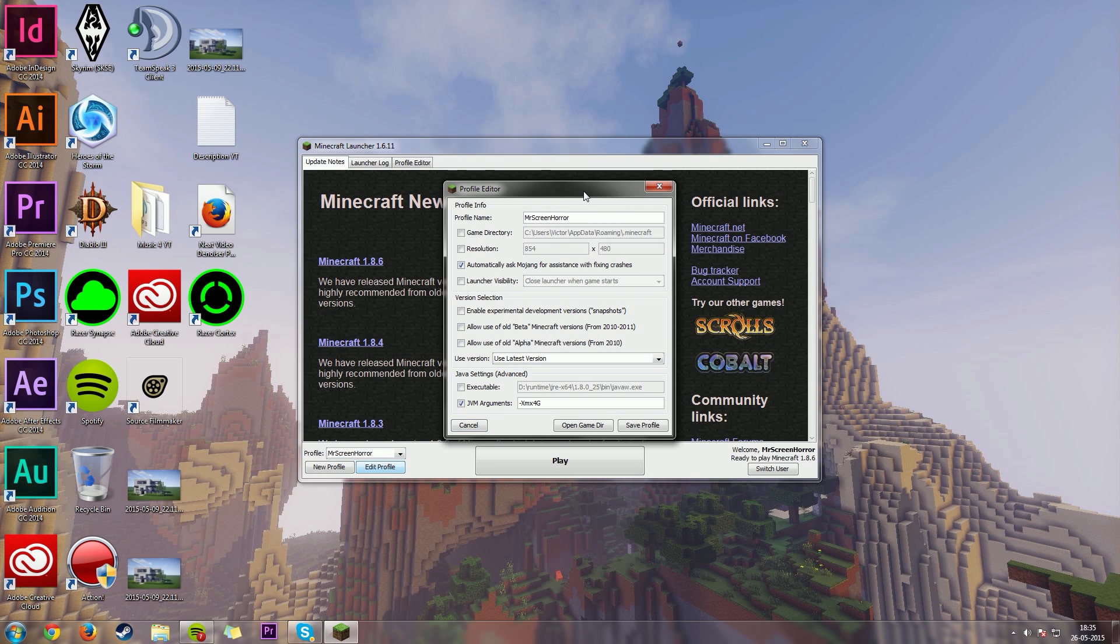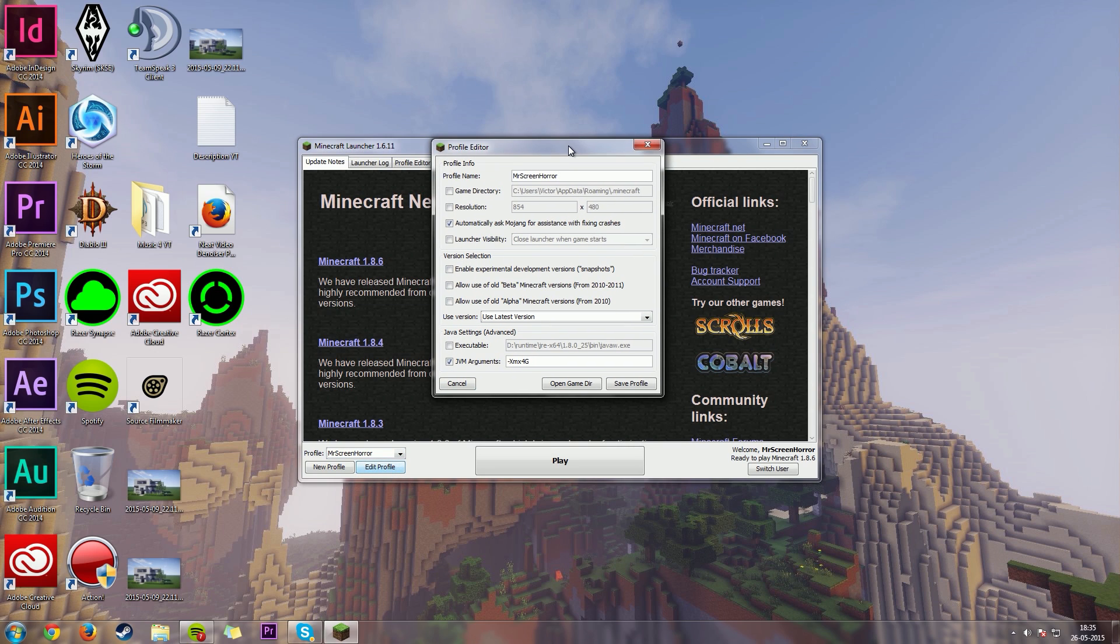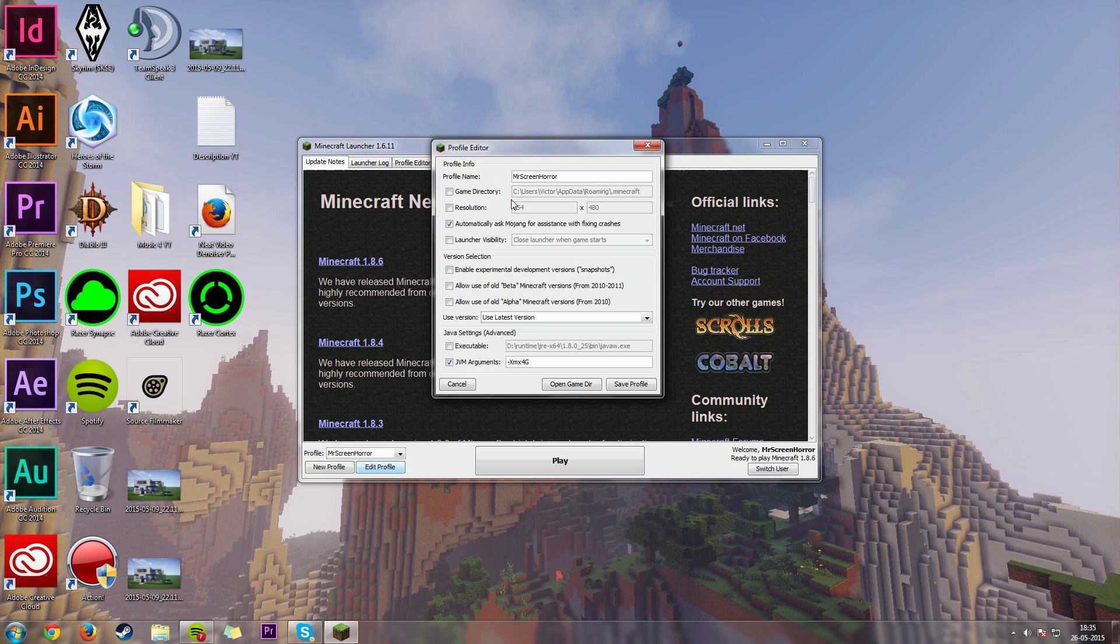Now this window will pop up, that's called profile editor. You can edit most of the different things that you want inside of here.